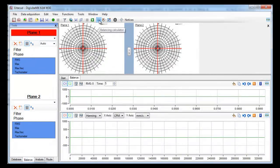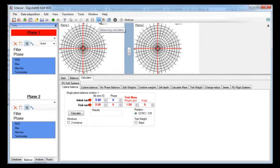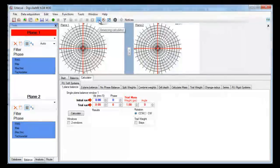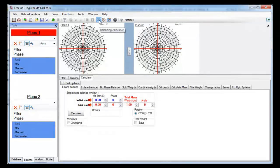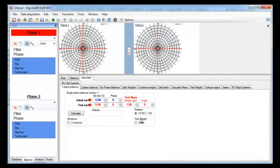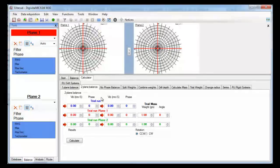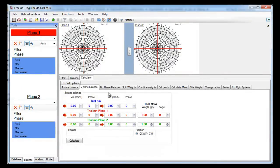Let's open our balancing calculator. You can see many tabs — each one has a different formula. For example, here you have a single plane balancing formula. The second tab is for two plane balancing, which is also shown in another video.